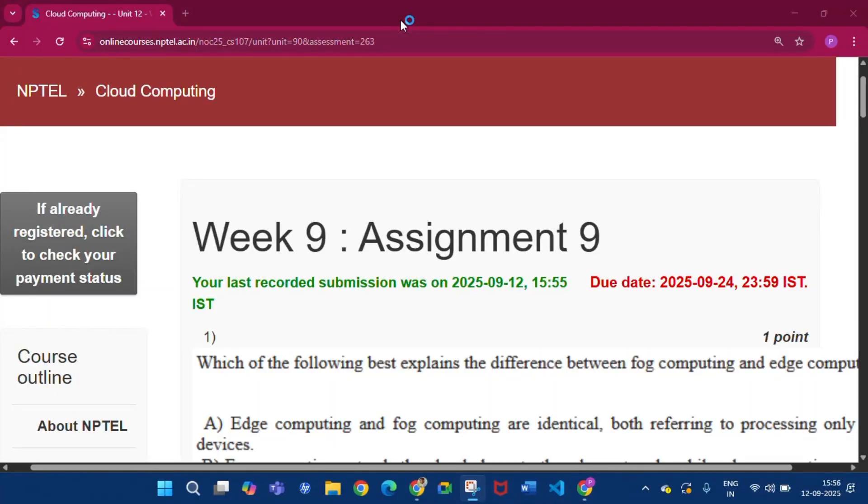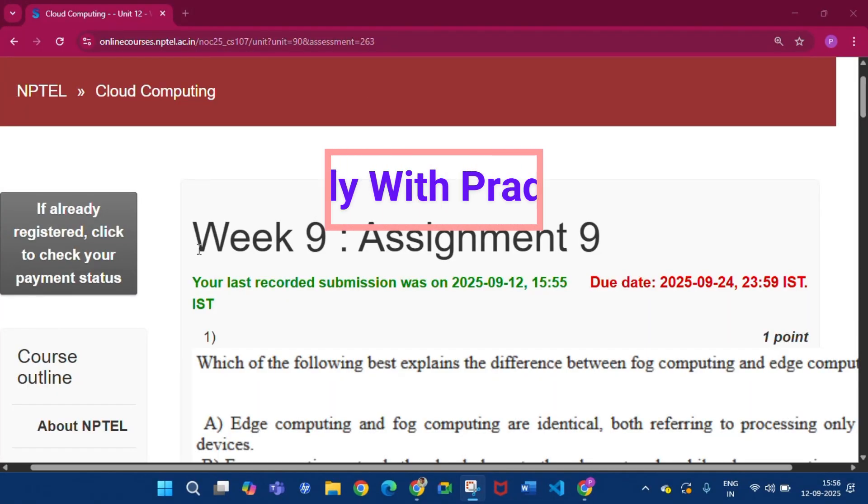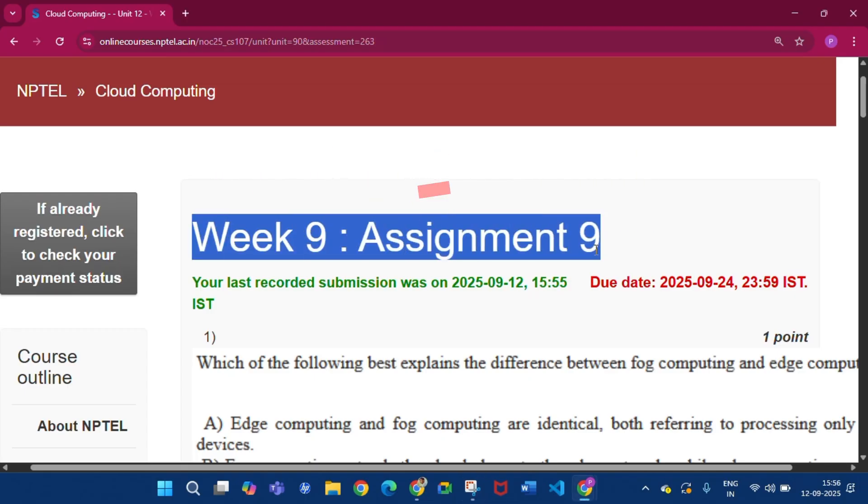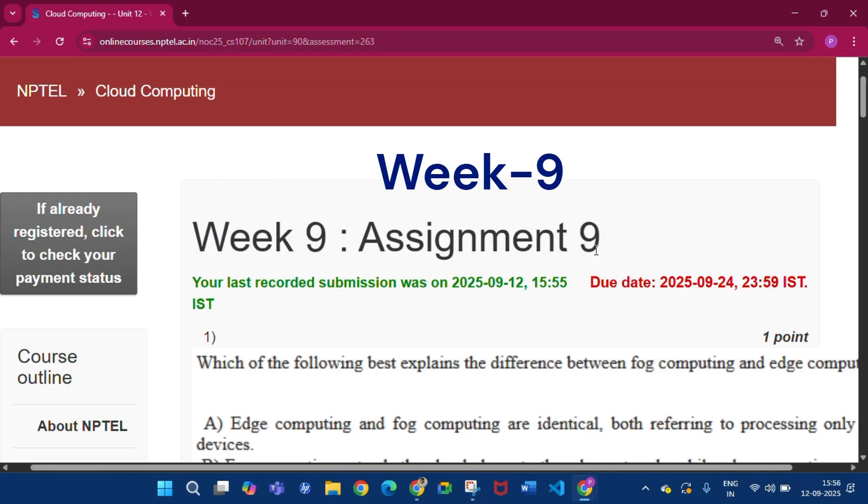Hello and welcome to my channel Study with Pradipto. Today I will discuss Week 9 Assignment 9 answers of the course Cloud Computing.